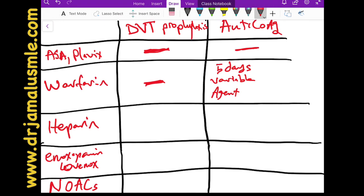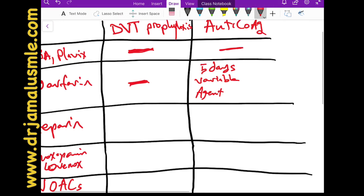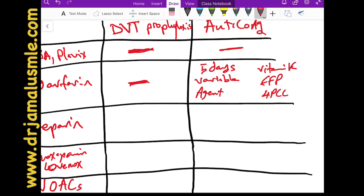If someone develops life-threatening bleeding on warfarin, ways to reverse it include vitamin K and FFP, but currently the preferred answer — especially for exam questions — is PCC: prothrombin complex concentrate.